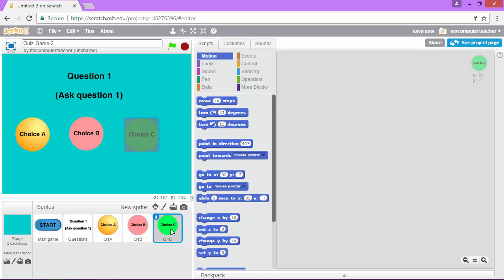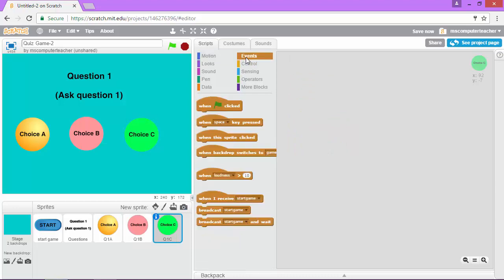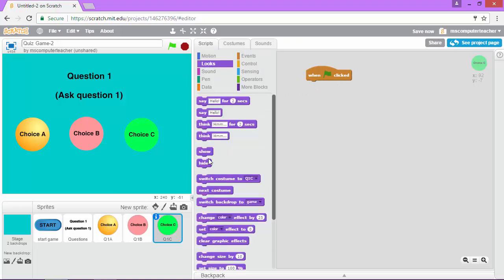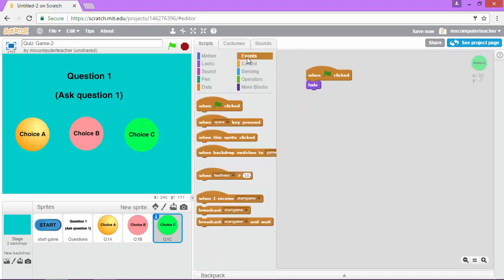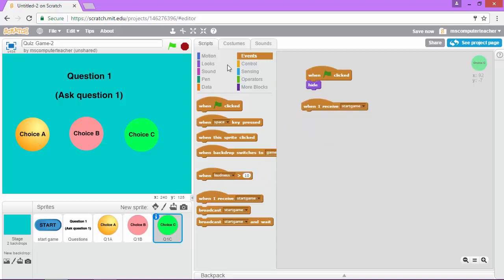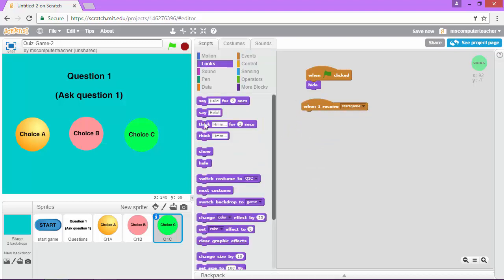And lastly, we need to do choice C. So go under events when the flag is clicked. We want to hide the sprite. And when the game, start game broadcast is received, we want to show the sprite.